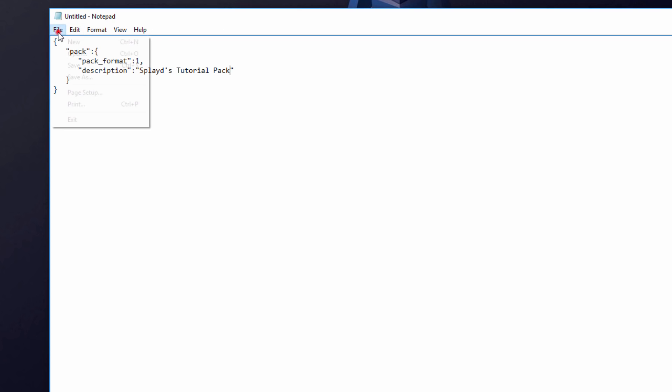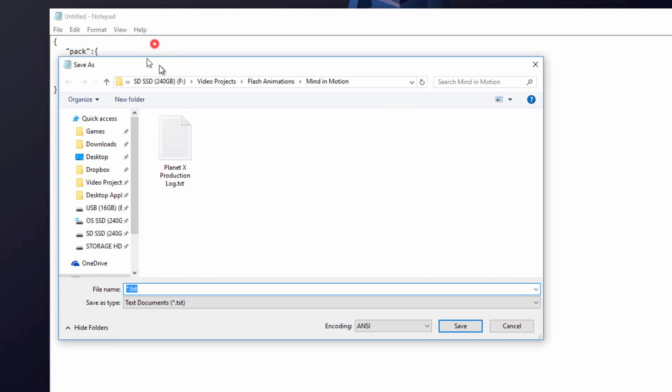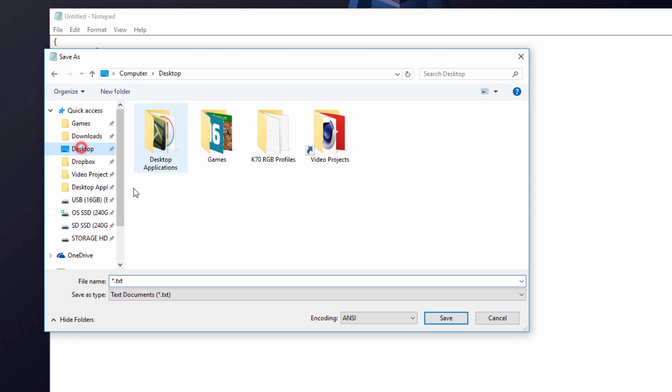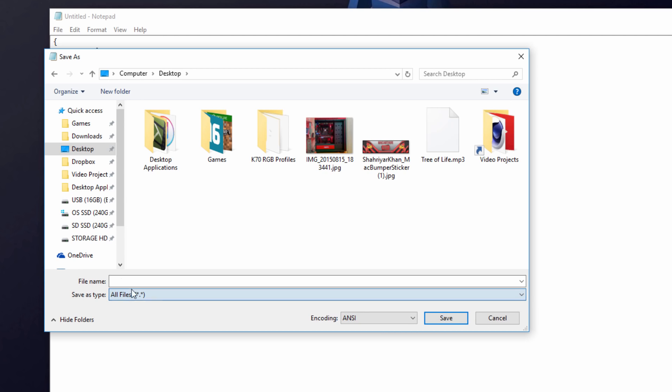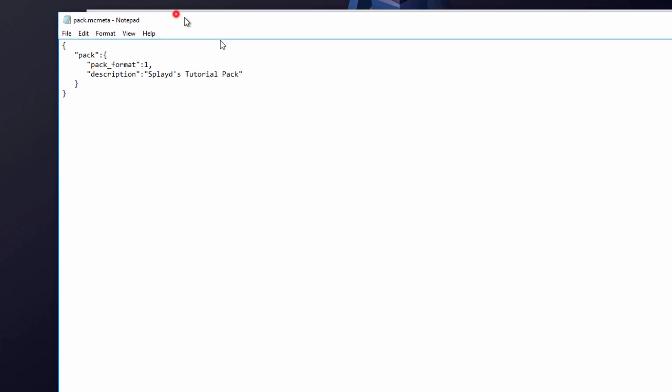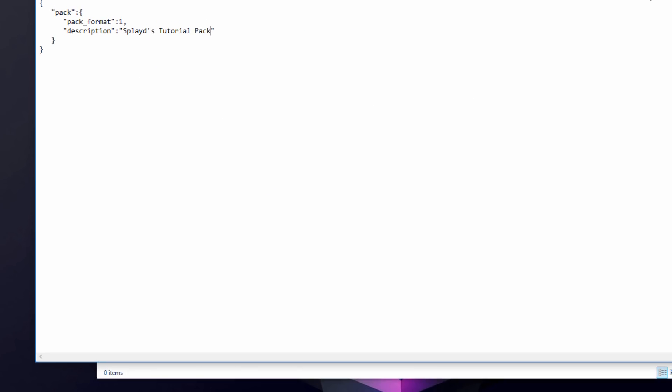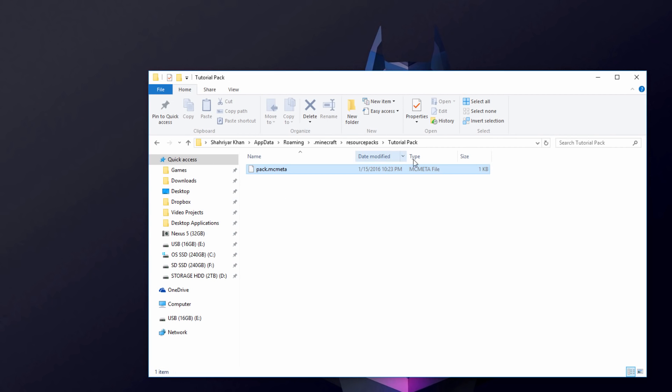Now we're going to go to file, save as, and we're going to go to the desktop here, choose your desktop, and then make sure to save as type is all files. And you want to name it pack.mcmeta or meta, whatever. And save, and there you go, should save to my desktop like so right here. And we're going to get that and drop it into the tutorial pack or the resource pack folder that we made.